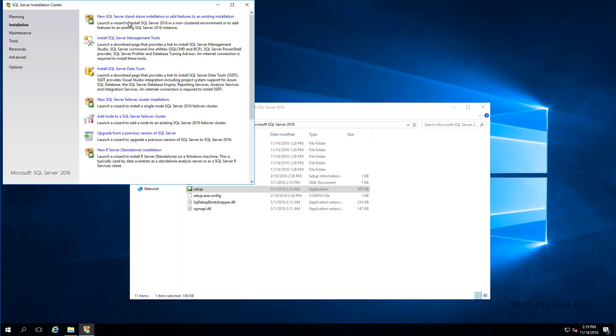So over on the left here we are going to select installation, and then we're going to choose the first option here to install a new SQL Server installation. But do take note, by the way, that you can also locate the management server tools here from this second link. Alright, so let's start up the installation.